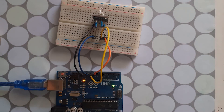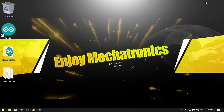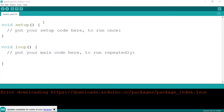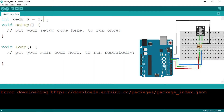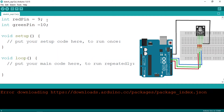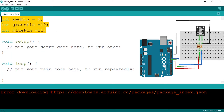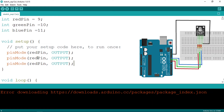Now that the RGB LED is hooked up, let's open the Arduino IDE and create our variables. The first is redPin equals 9, then greenPin equals 10, and bluePin equals 11. We then set these as outputs using pinMode, passing in redPin, greenPin, and bluePin each set to OUTPUT.